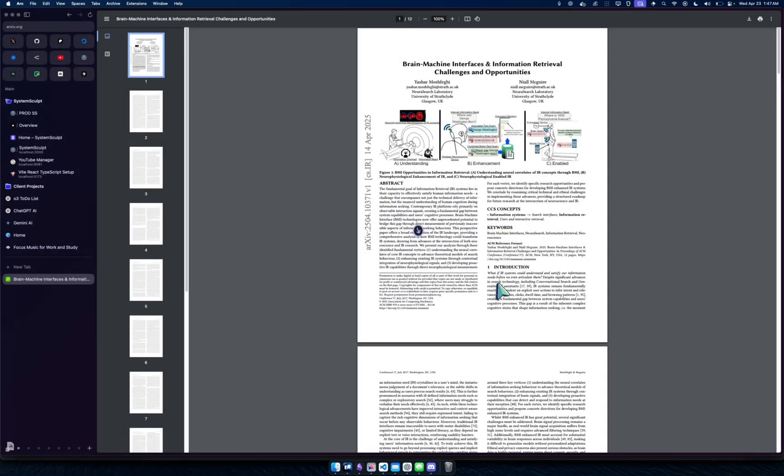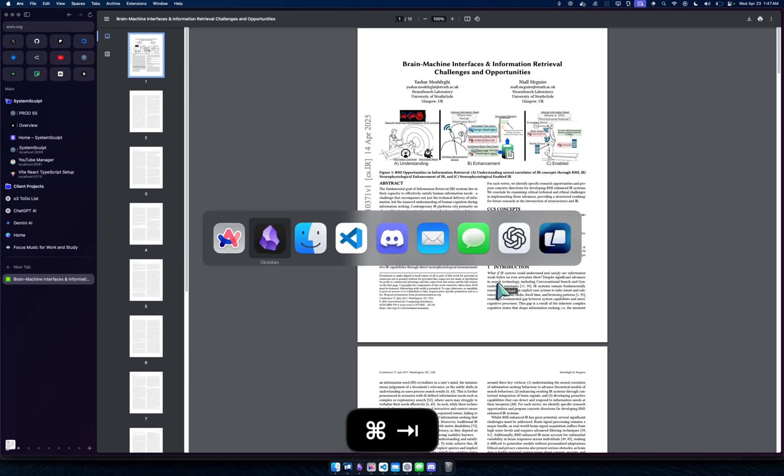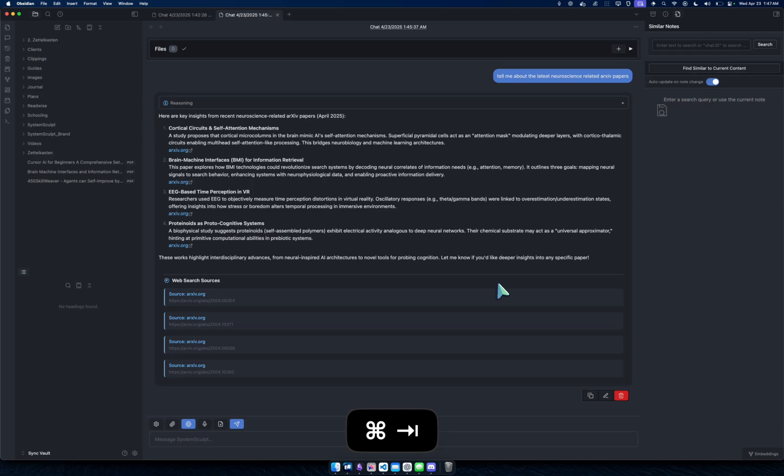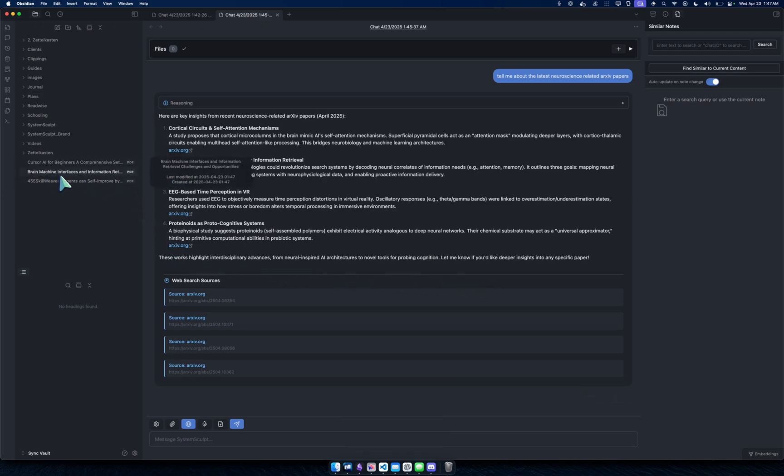Okay, and I'm going to name it Brain-Machine Interfaces and Information Retrieval Challenges and Opportunities. Hopefully I didn't misspell anything there, but anyway, now it's in my vault. I just saved it there.